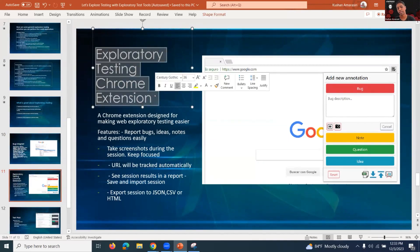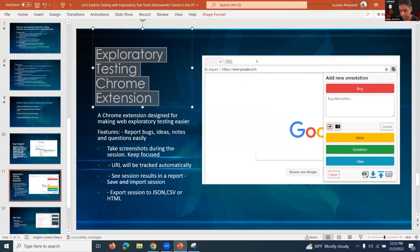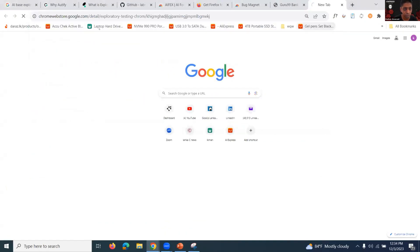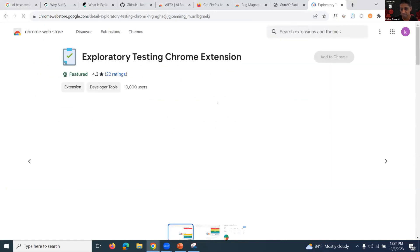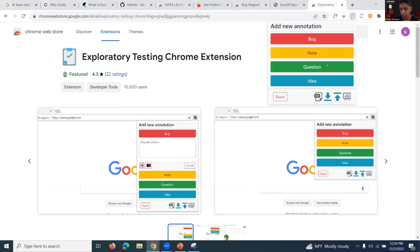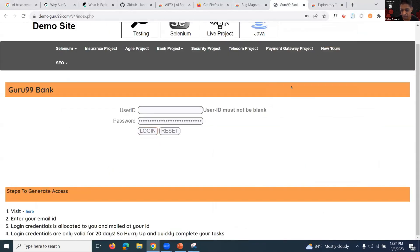The next tool is the Exploratory Testing Chrome extension. This is not about generating inputs — it's about documentation. When you're doing exploratory testing without test cases, you need to document things as you go. You can create bugs, document them, add screenshots, and create notes. I'll also share the link for this.